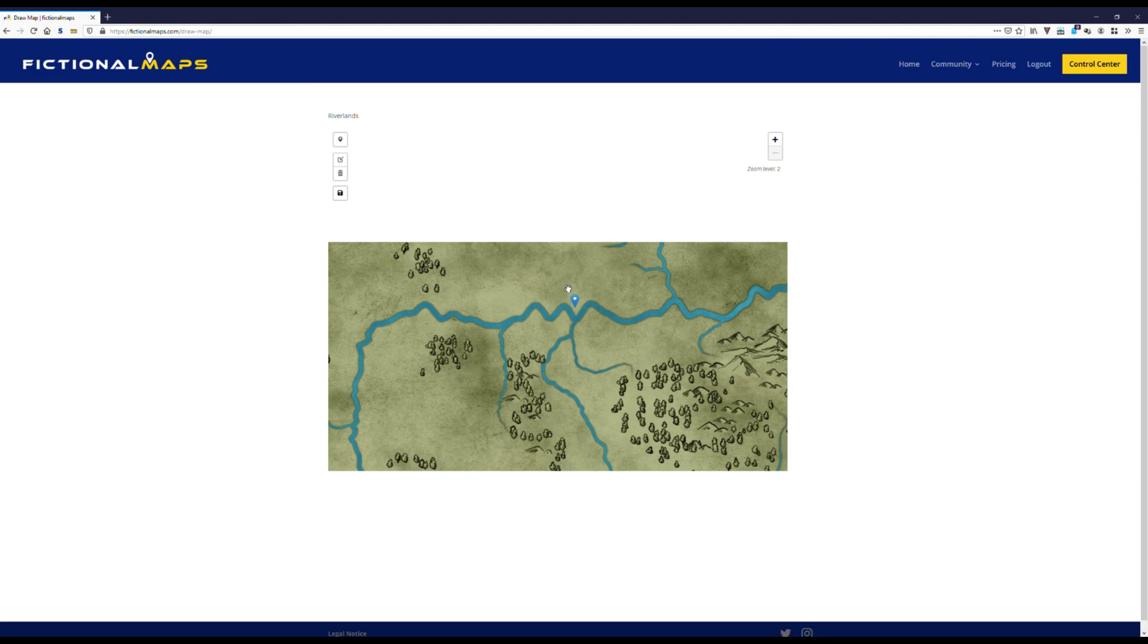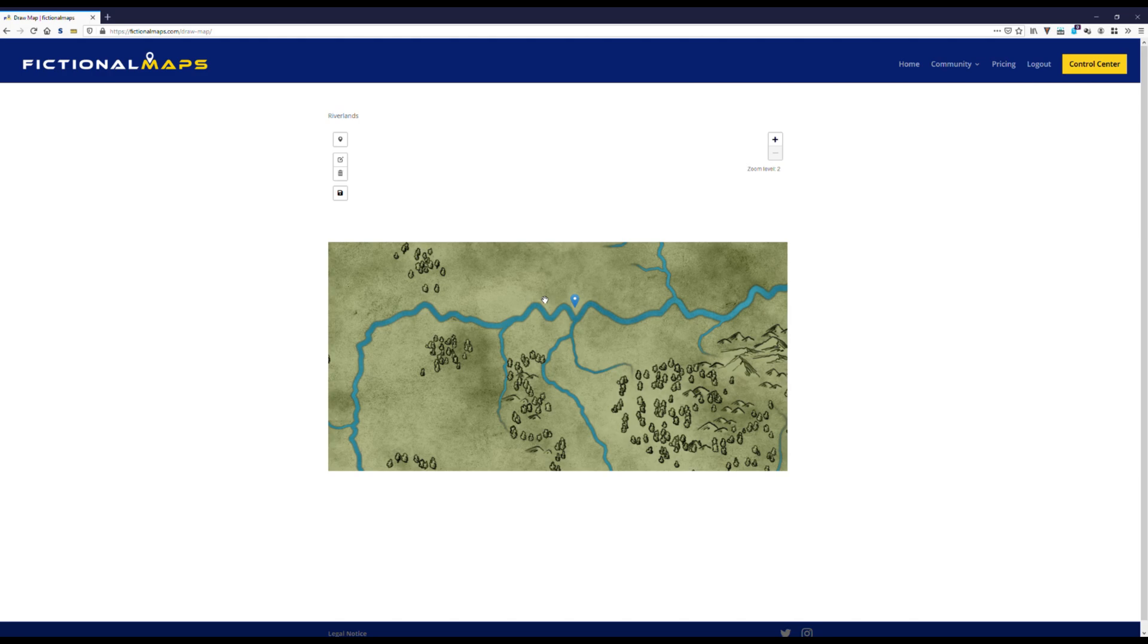Great, we placed our first settlement. But one's not enough for such a region, so let's add a town that's a little smaller and set it to zoom level 3, so it's only shown once we zoom in. Let's put it down here.